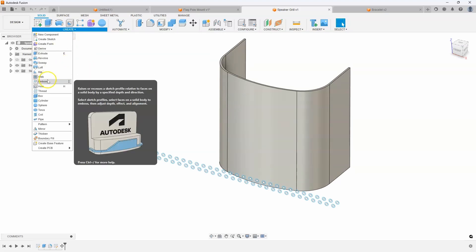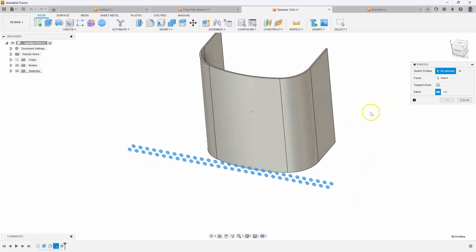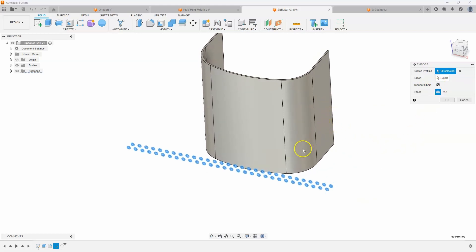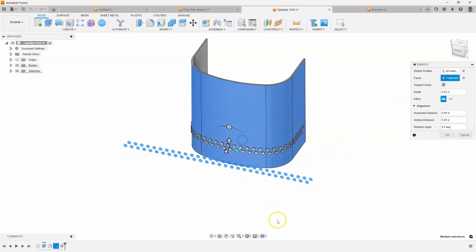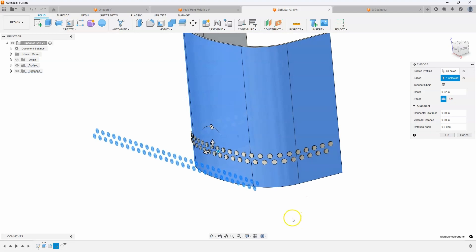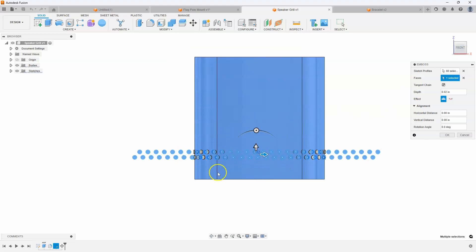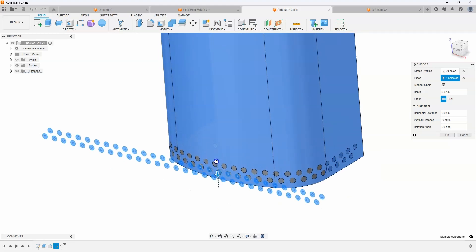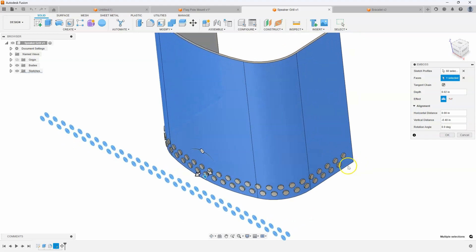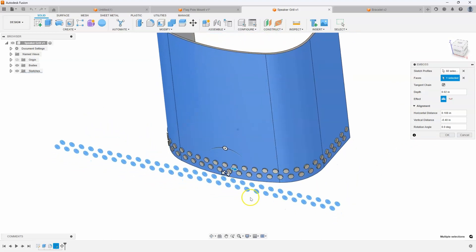I'll go ahead and use the Emboss Command again — it's asking for the sketch profiles, so I'll draw a box around all of them. This time I am going to turn on Tangent Chain because I want these holes to wrap all the way around. I click the first front face and get an instant preview. The circles were sketched right in front of the part, so it projected them straight back. I can now position them where I want.